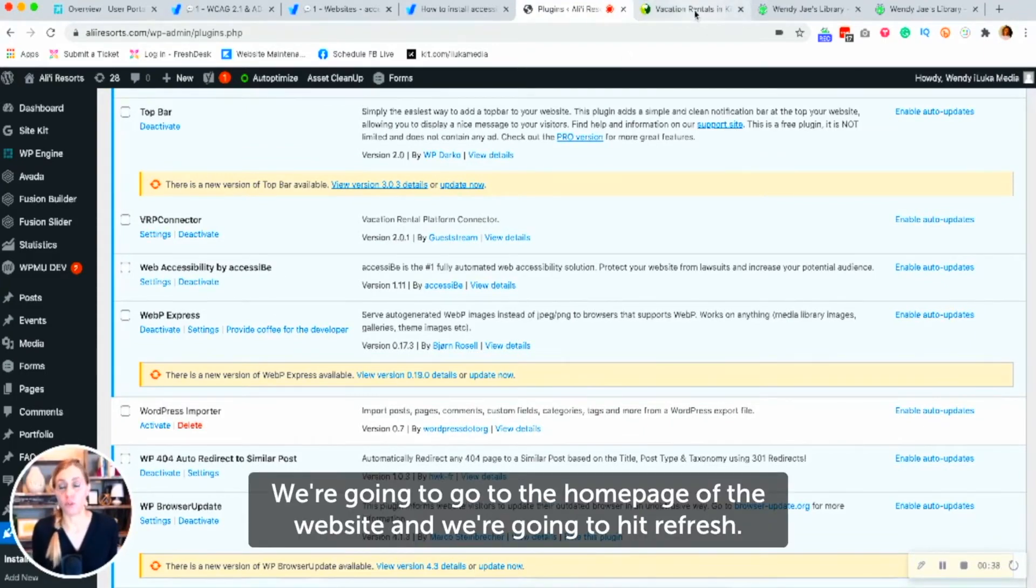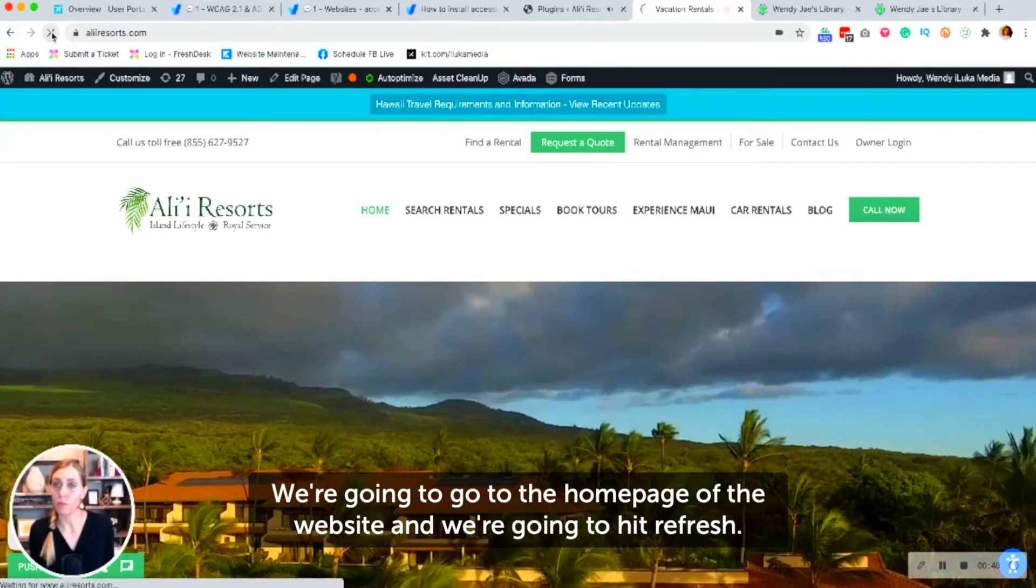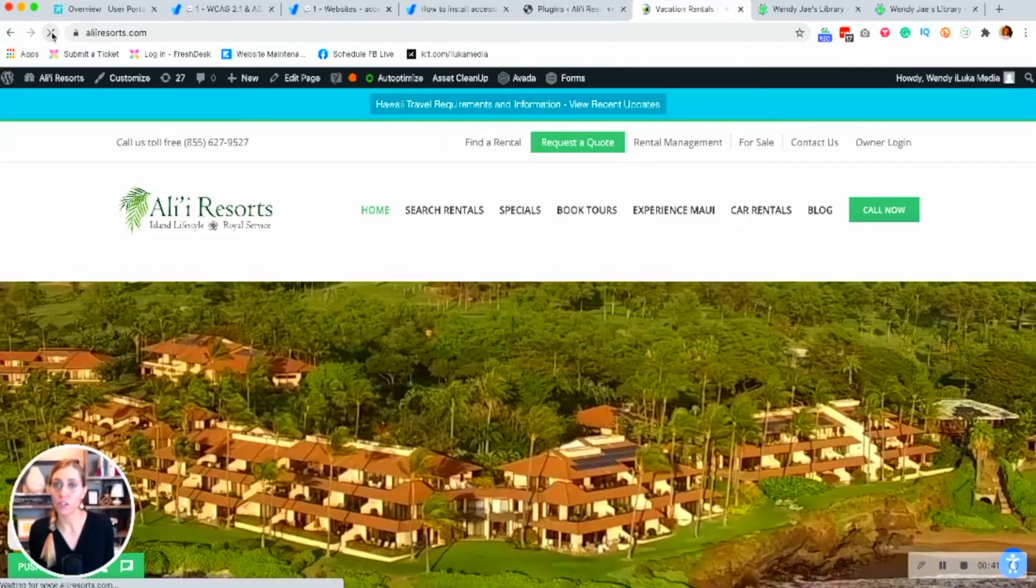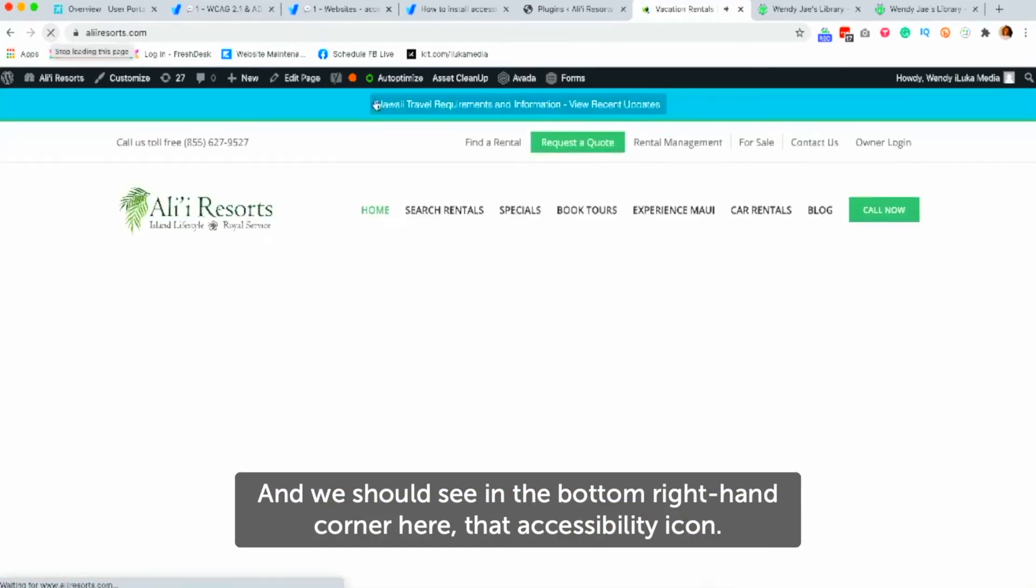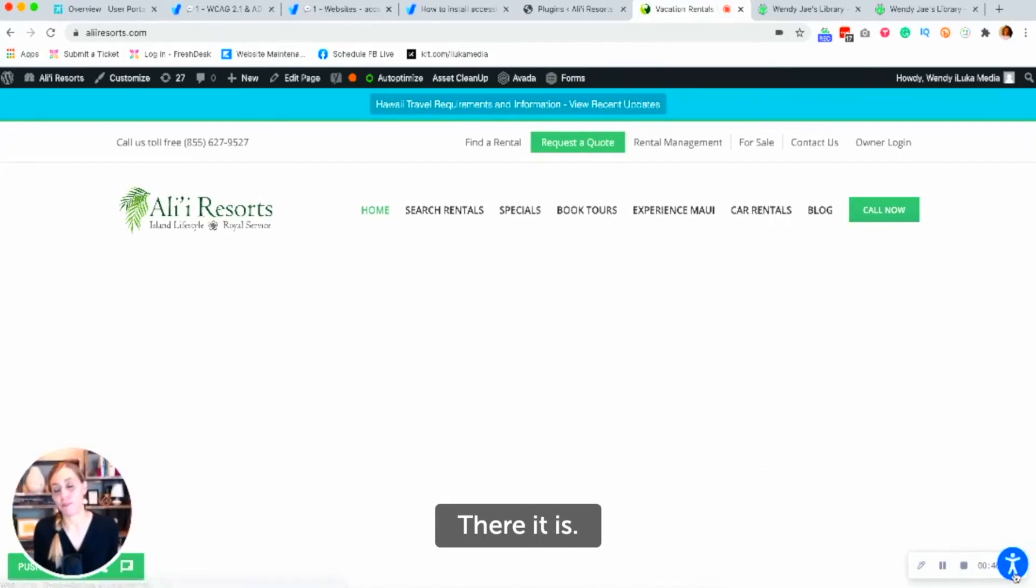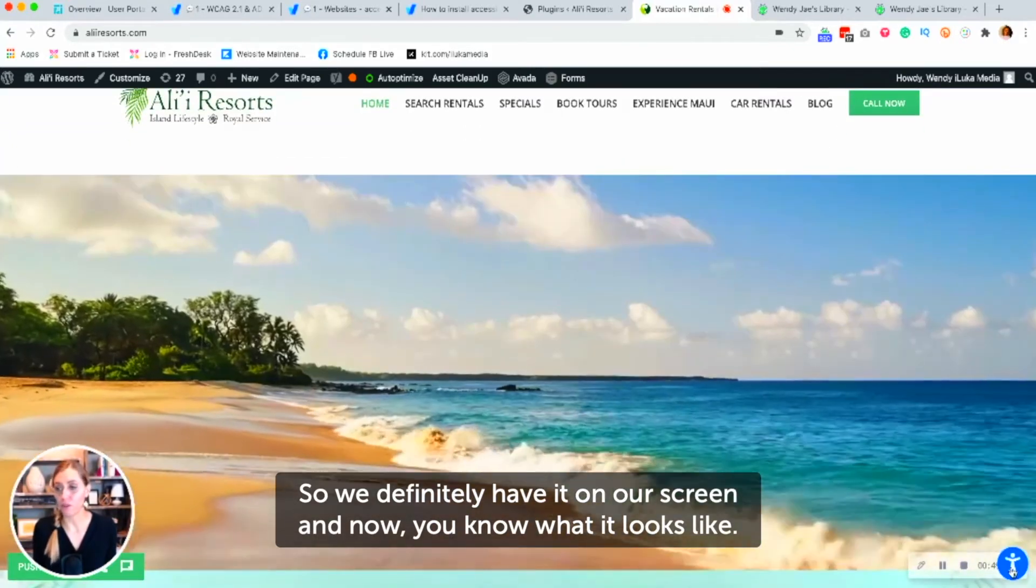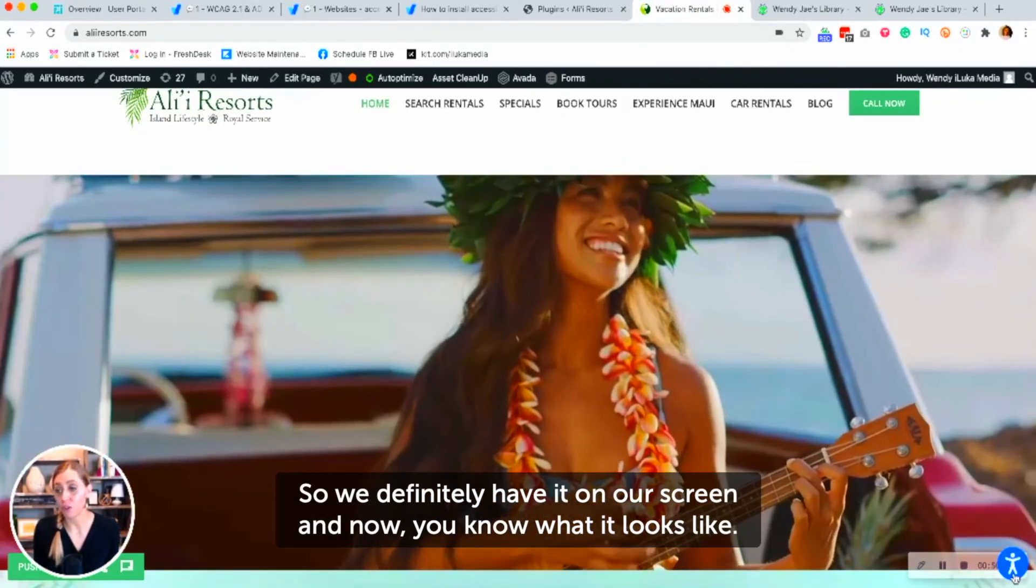Now we're going to go to the homepage of the website and we're going to hit refresh. And we should see in the bottom right-hand corner here, that accessibility icon. There it is. So we definitely have it on our screen and now you know what it looks like.